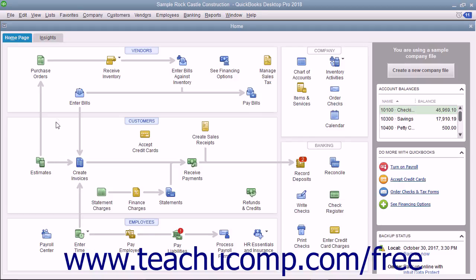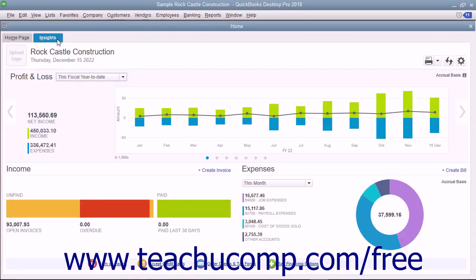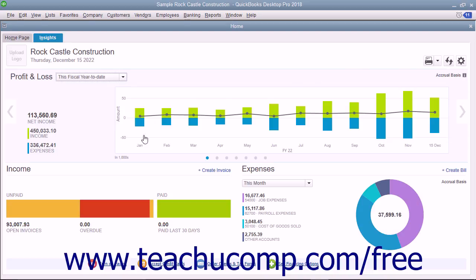The Insights tab contains graphs that show you how the company is performing. To see the content of the Insights tab, click the Insights tab in the upper left corner of the home window. At the top of this window, your company logo, name, and the date appear at the left side. There are also three buttons you can use to manage the information in this tab at the right side. Below that is a large bar or column graph with two smaller graphs underneath it that show income and expenses.